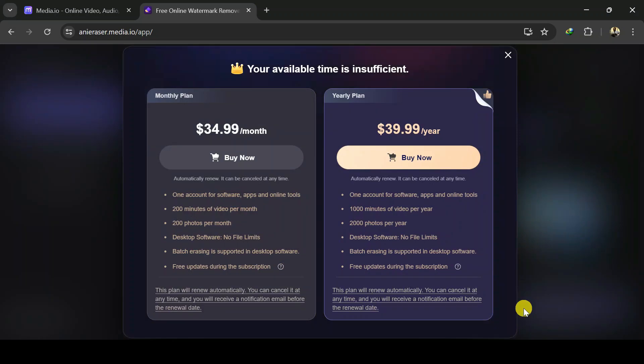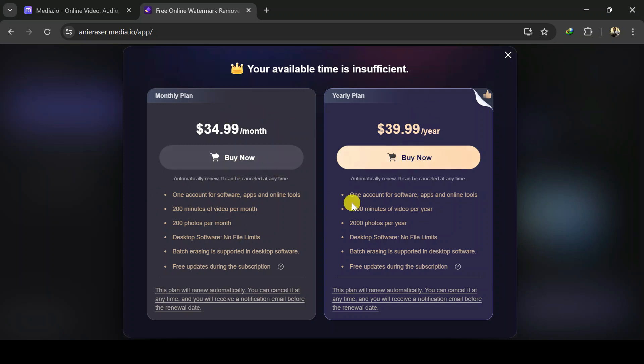To bypass this, you will need to access the site with a temporary email address. That means for every time you want to remove watermark from a video, you have to create a new account and using temporary email address is best for this.